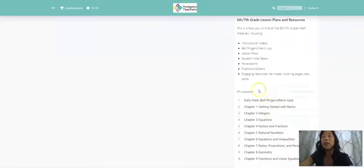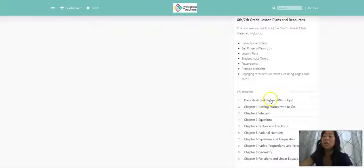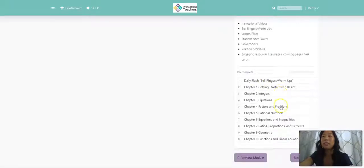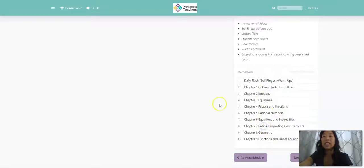You can see we have everything that you need here. We have all of our daily flashes, which is what I call our bell ringers or our warm-ups. And we have all of the materials for all of our chapters. So if I just click in here, I'm just going to click Chapter 7.